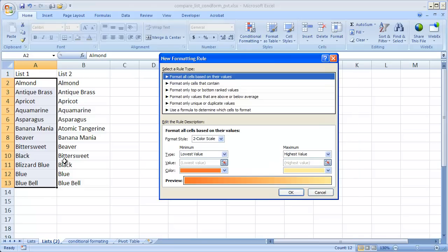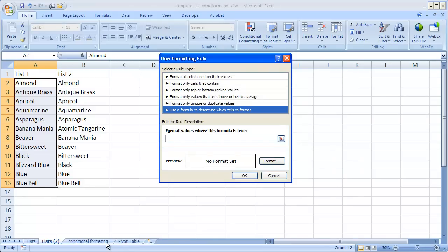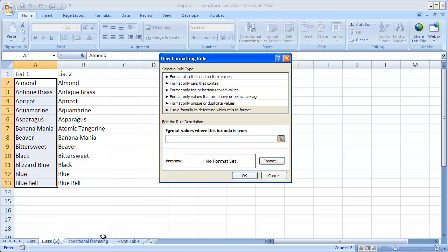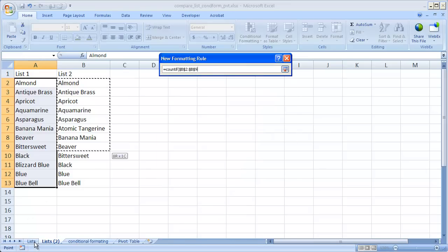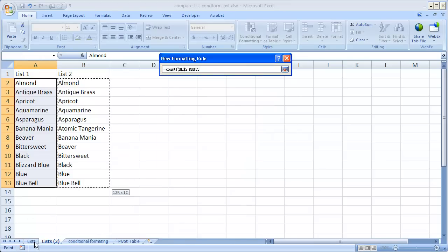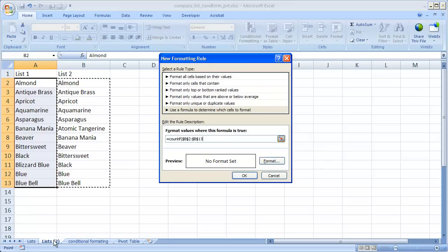I'm going to create a new rule and use a formula to determine which cells to format. And we're going to use the COUNTIF formula here. So I'm going to do equal COUNTIF and select open parenthesis select B2 to B13 and what the COUNTIF does is you need to have the range of the values it's counting and what parameter it's using to count.